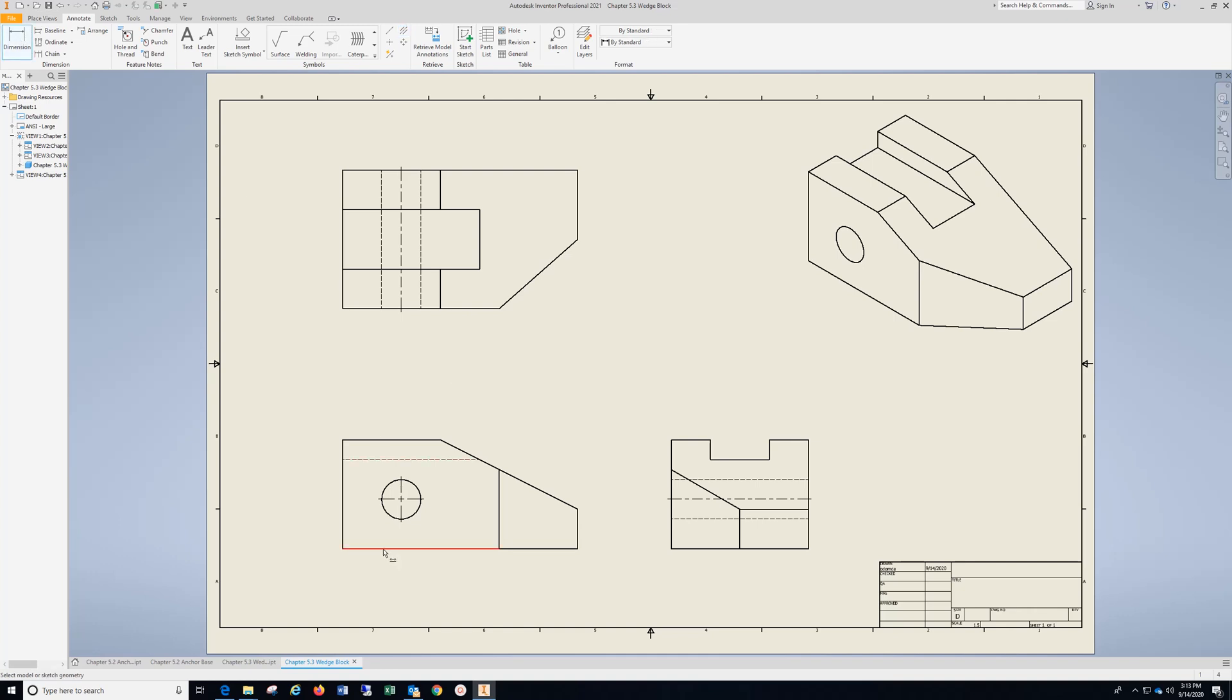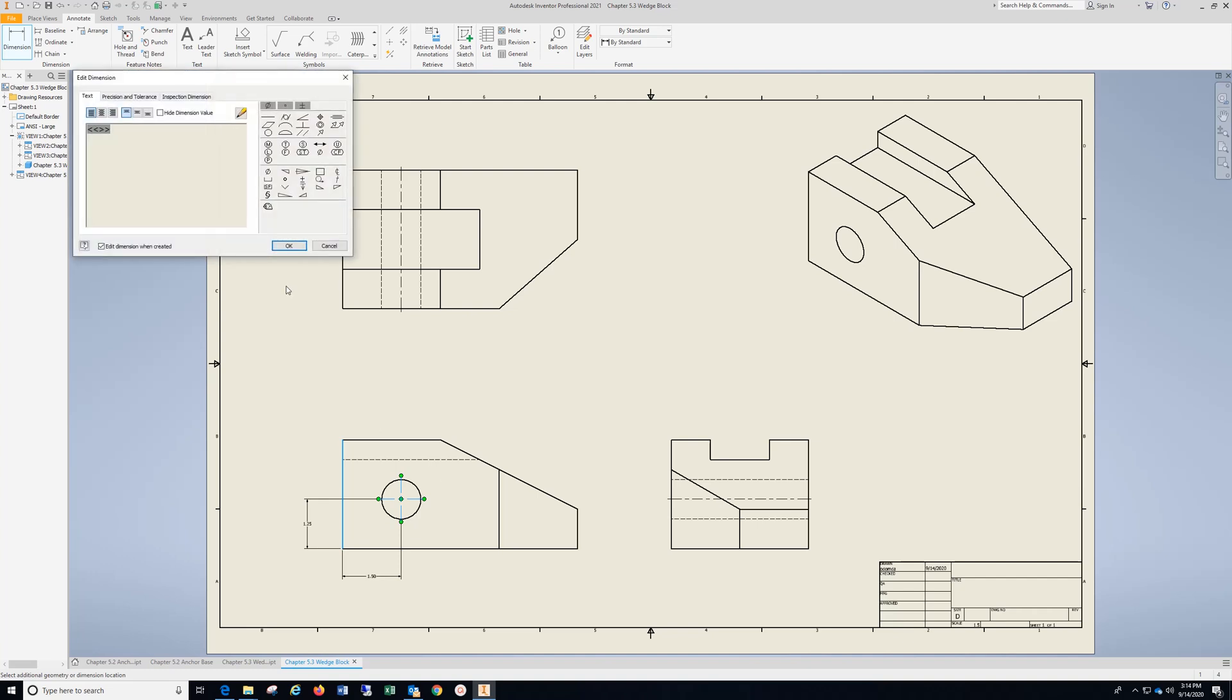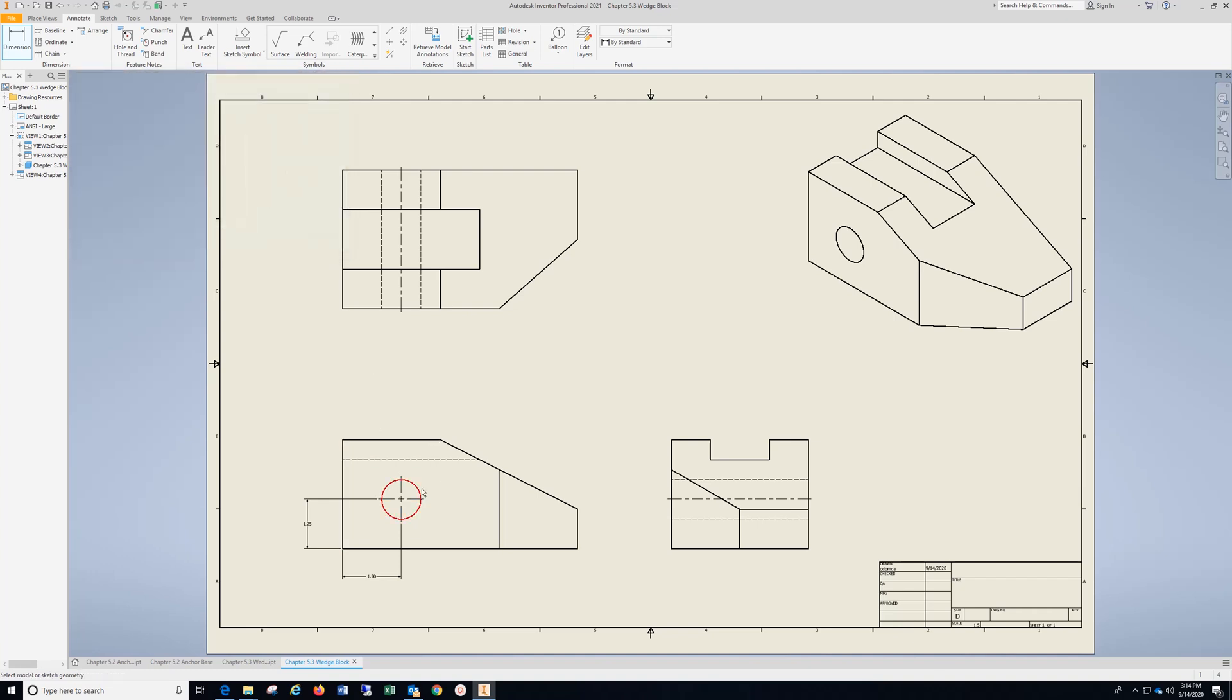I'm going to go from the bottom to the center, drop that in, this side to the center, drop that in, and give it a diameter.